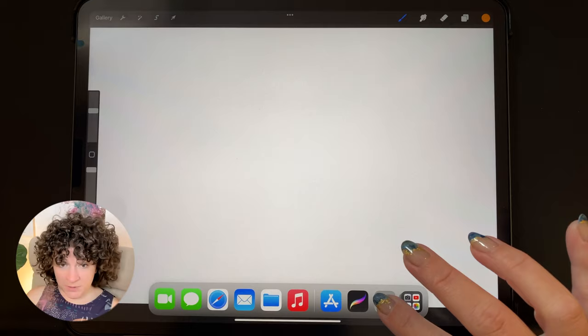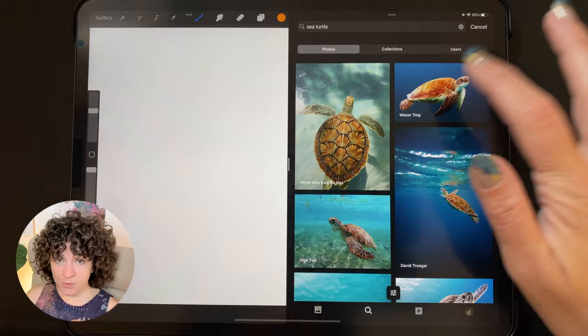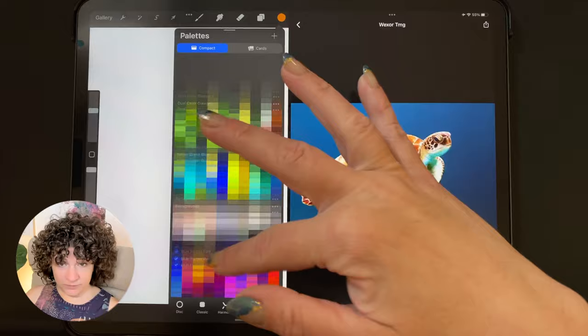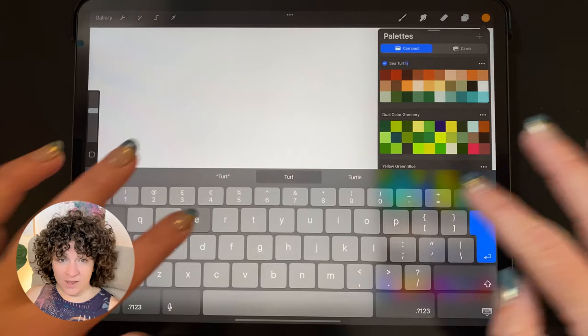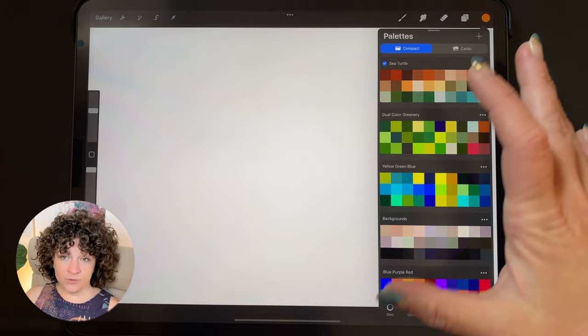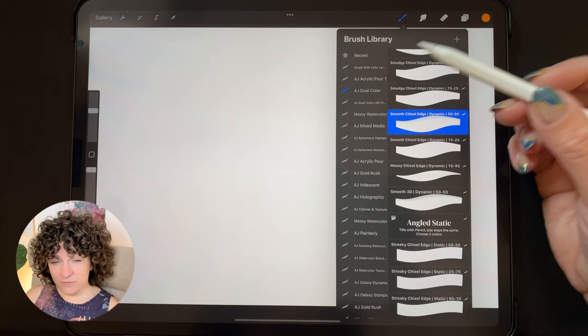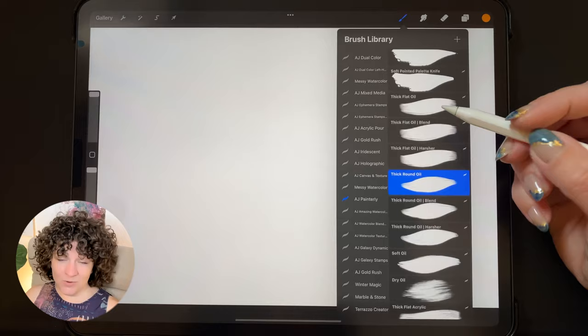I will be using a photo from Unsplash as inspiration, so I'm swiping up from the bottom and bringing the Unsplash app over to the right side of the screen. I'm using the sea turtle photo as inspiration. I've gone to my color palettes and in gallery mode from Unsplash, I'm dragging that photo over to my color palettes to grab those colors, and I'm renaming that sea turtle.